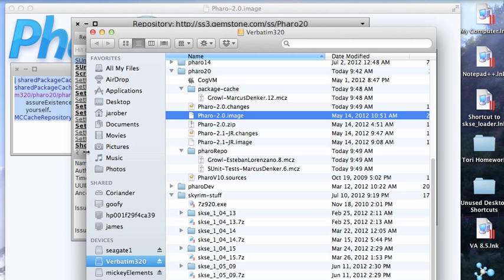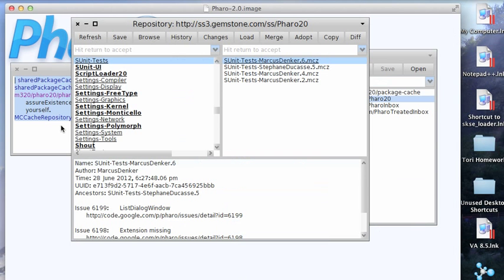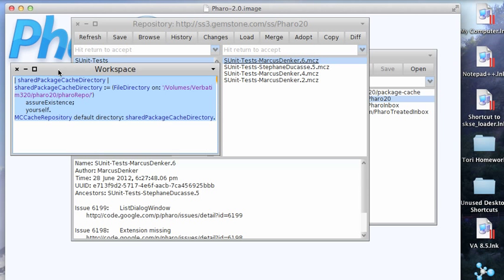So it's a nice little trick. What you want to do is put this kind of code inside of your startup loader if you're using that, so you don't have to remember to do it every time you start up a new image. That's about it for today. Until next time, have fun with whatever Smalltalk you're using.